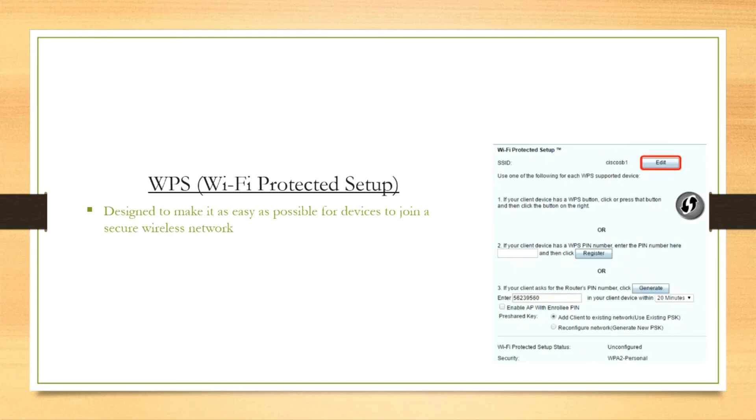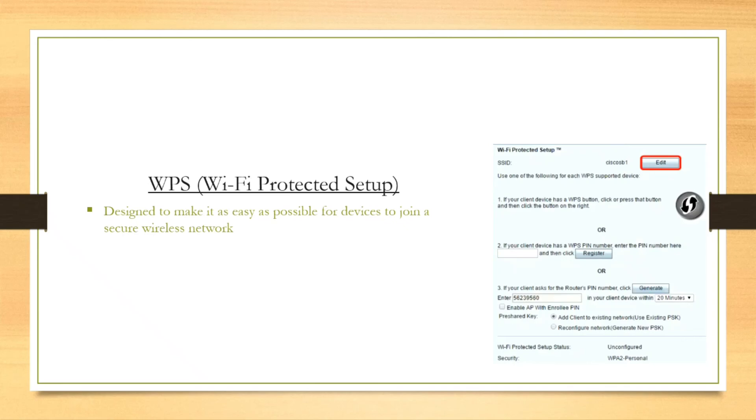Even you can use the PIN method too. Like if your client has a WPS PIN number, you just enter that PIN number into the field below, and within a few seconds it will connect. So WPS is the easiest way to connect to a wireless network. Lots of manufacturers have their wireless products with WPS. It makes it easier for their customers to join their wireless network.